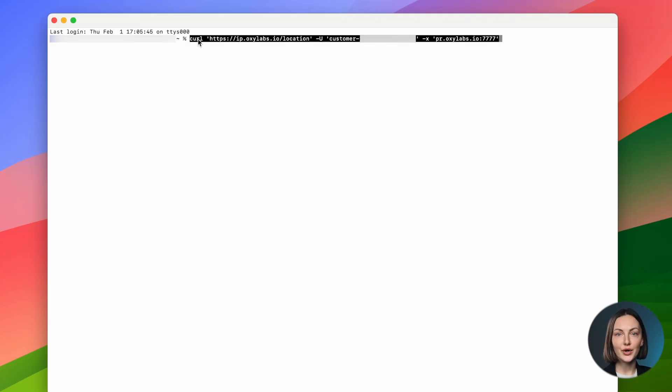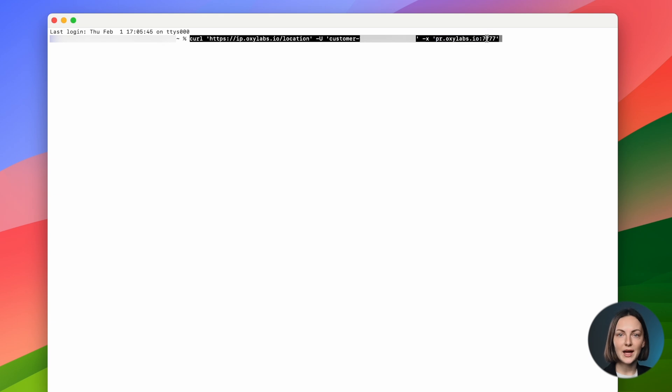Once you have your proxy user set up, simply open a terminal on your computer and paste the curl. Here, pr.oxalabs.io is the endpoint, 7777 is the port number.